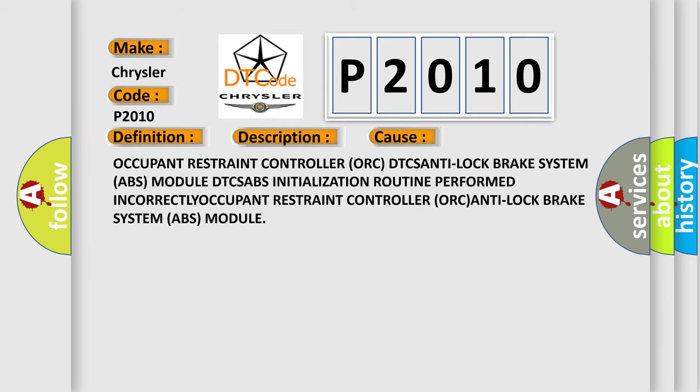Occupant Restraint Controller ORC DTCs, Anti-Lock Brake System ABS Module DTCs, ABS Initialization Routine Performed Incorrectly, Occupant Restraint Controller ORC, Anti-Lock Brake System ABS Module.